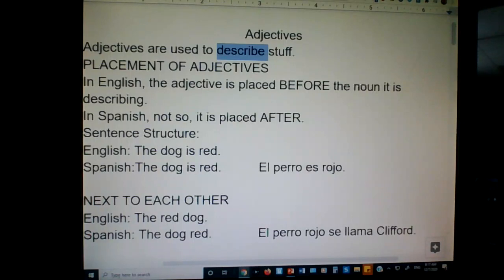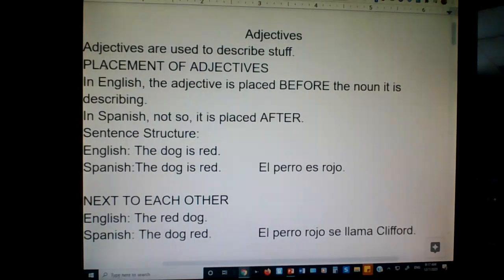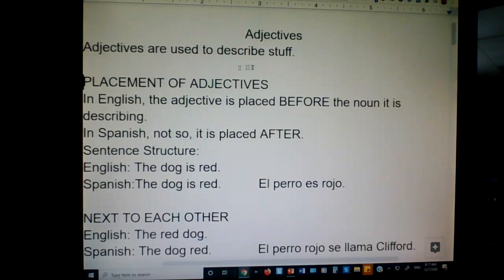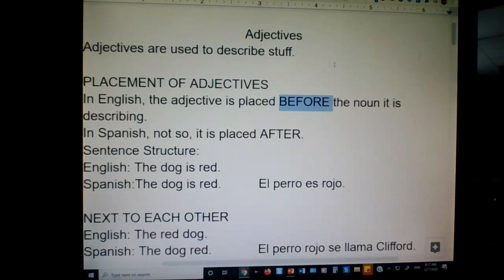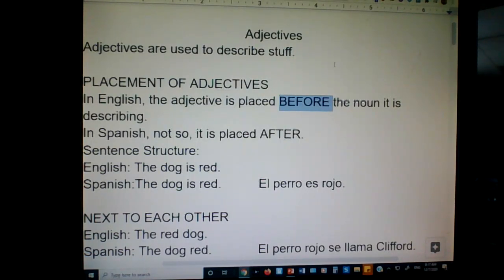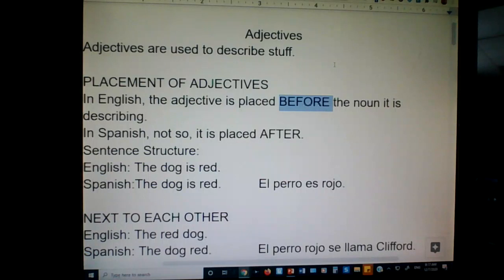Let's take a look at placement. This is where it gets kind of confusing. Placement of adjectives — in English, the adjective is placed before the noun it's describing. Not in every language does it do this. English is one of those few that puts the adjective before the thing it's describing. Crazy — who does that? English does that.